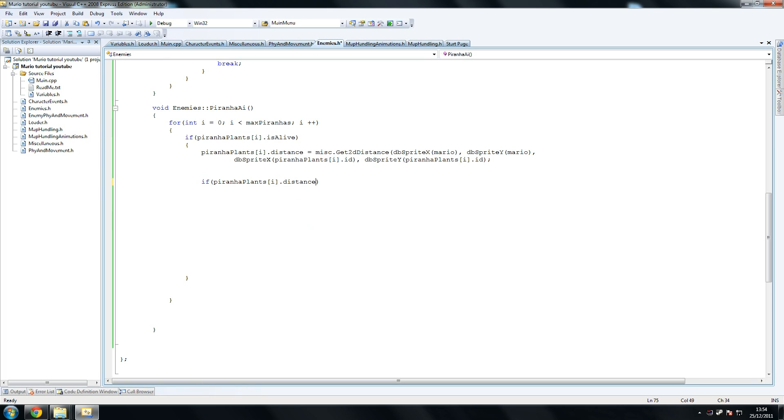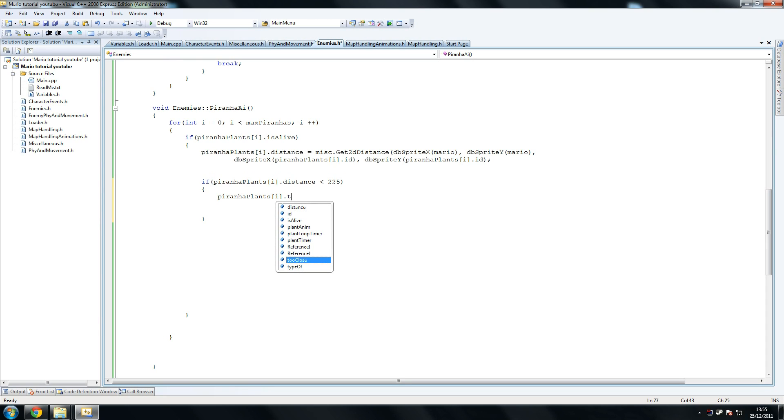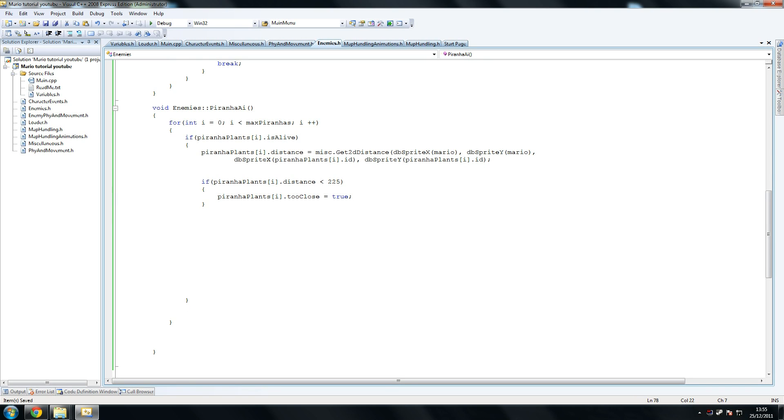So we're checking Mario x, Mario y, Piranha Plant x and Piranha Plant y to make sure if they're close to Mario we do something about it. So we say if Piranha Plants i dot distance, in theory we didn't actually have to create a distance variable within that structure, but we did it, so we're just gonna go with it. So if Piranha Plants i dot distance is less than 225, we say Piranha Plants i dot too close equals true. So he's within 225 units of the plant, which is actually quite close. And like I said earlier, I'm pretty sure this is pixels.